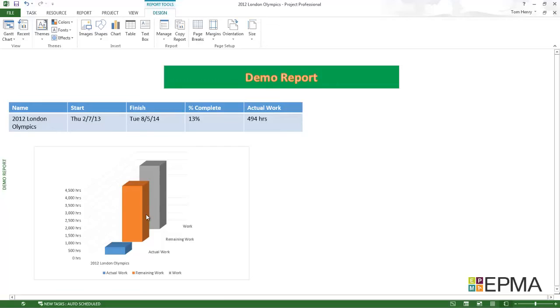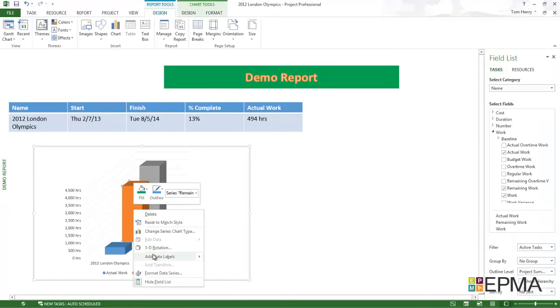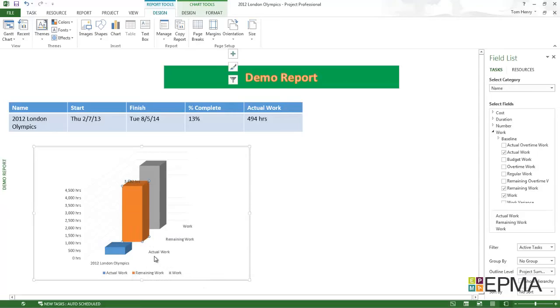What I can't see is exactly how much work is there. Very similarly to Excel, we can actually add the data labels. To do that, right click, add data labels. I can actually just click on add data labels and there it is there.